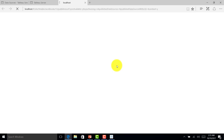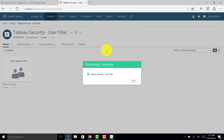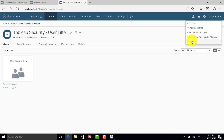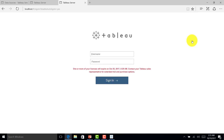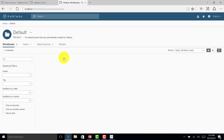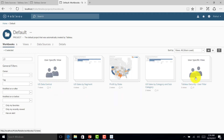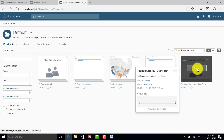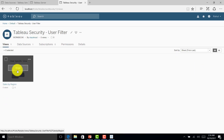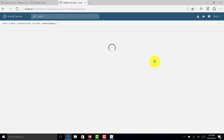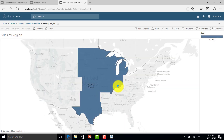The dashboard is now published in the server. I logged in as the admin and will log out. I have four users — Rahul, Mahi, Rohit, and Virat — plus the site admin. Let me log in as Rahul first. I'll find the 'Security User Filter' report, click on it, and the report opens showing only the Central region because I'm logged in as Rahul.